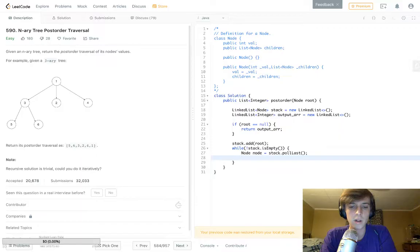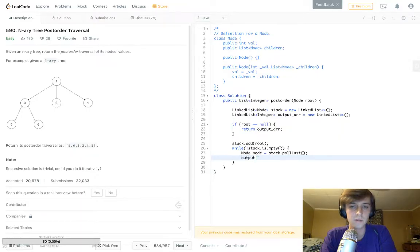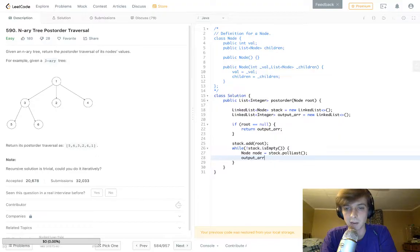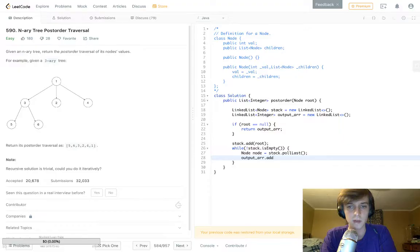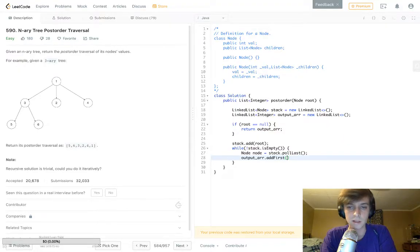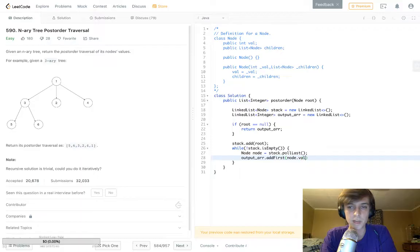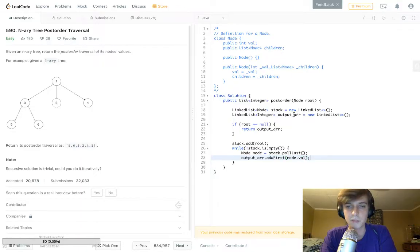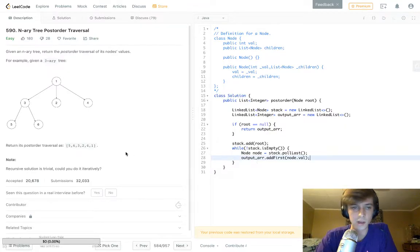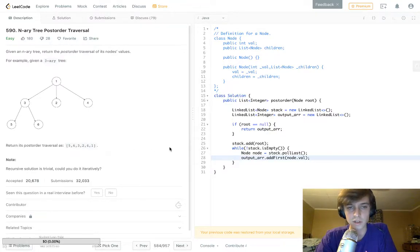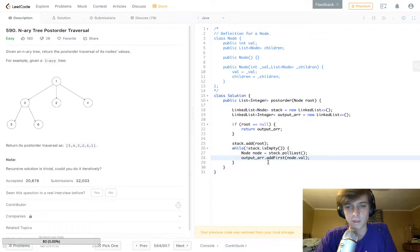We'll pull the node from the stack. So all we have to do is node node equals stack.pullLast. And then we will add the node's value to the output array, and we're not going to add it to the end of the output array. We're going to add it to the first part of the output array. So output_arr.addFirst. There's a method in the linked list called addFirst in which we can add the value, which is an integer value, to the beginning of our output array. So as you can see, one is going to get added first to our array.